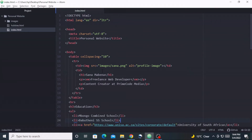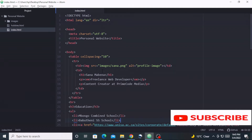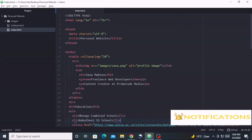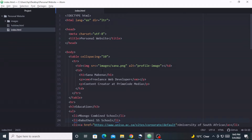Hello and welcome to the 11th episode of our HTML for Beginners series here on Prime Code Media. My name is Sana Mapena. In our previous episode we learned how to create HTML forms. Now in this episode we are going to use what we learned in that episode to add a new contact form to our personal website project. Please feel free to revisit our previous episode and come back and rejoin us.